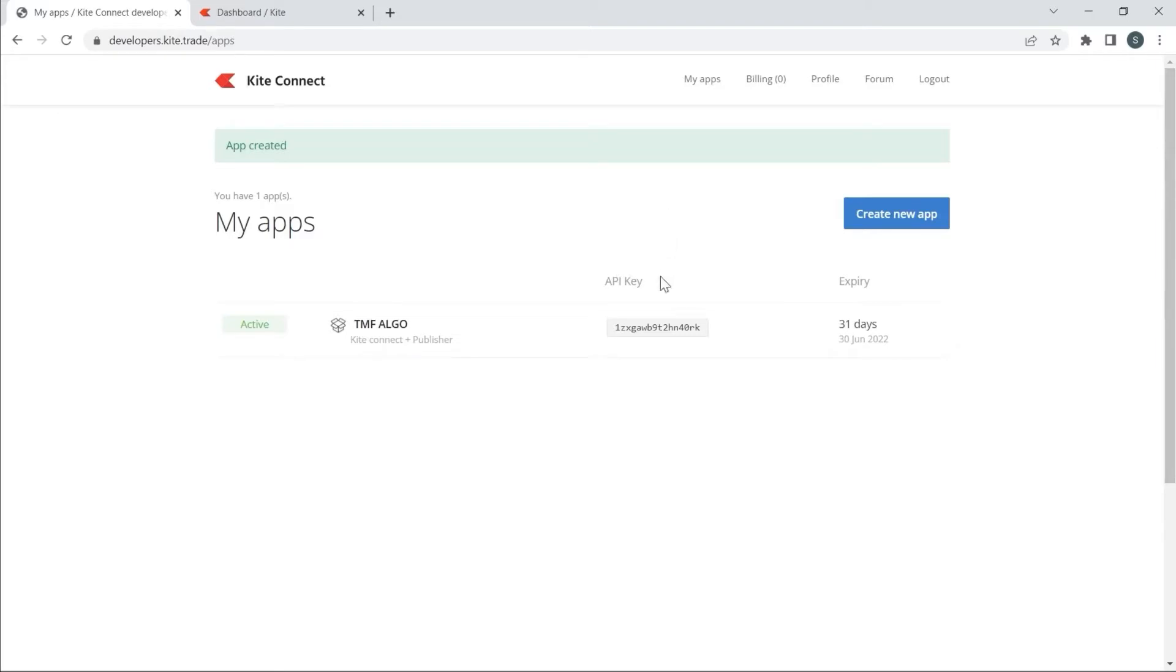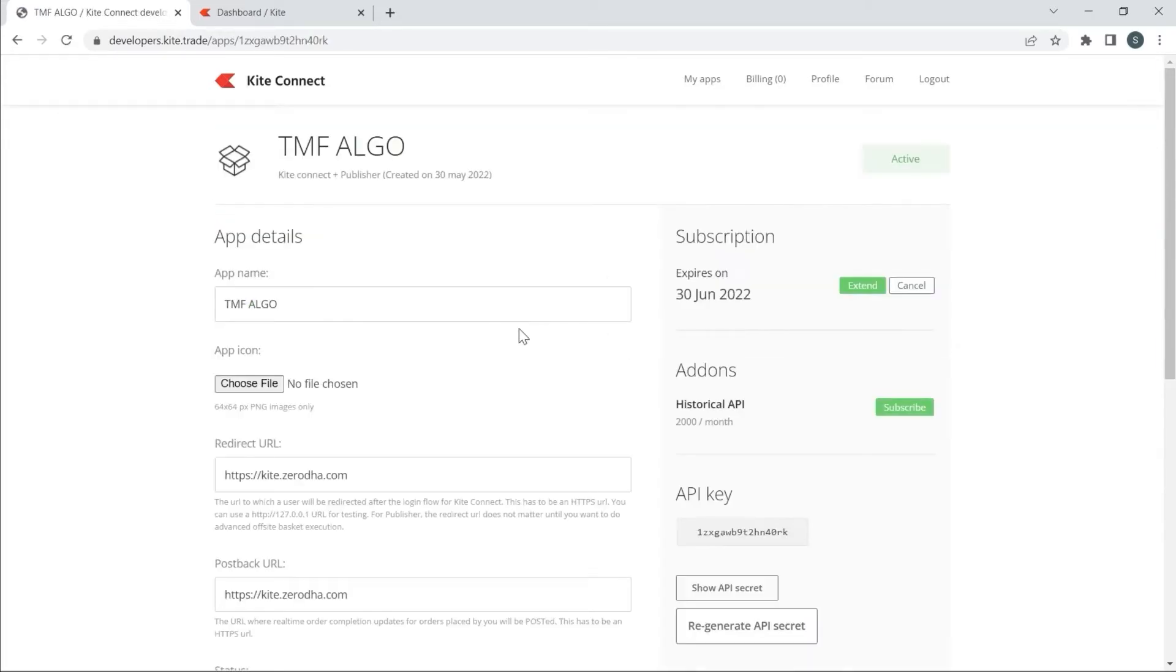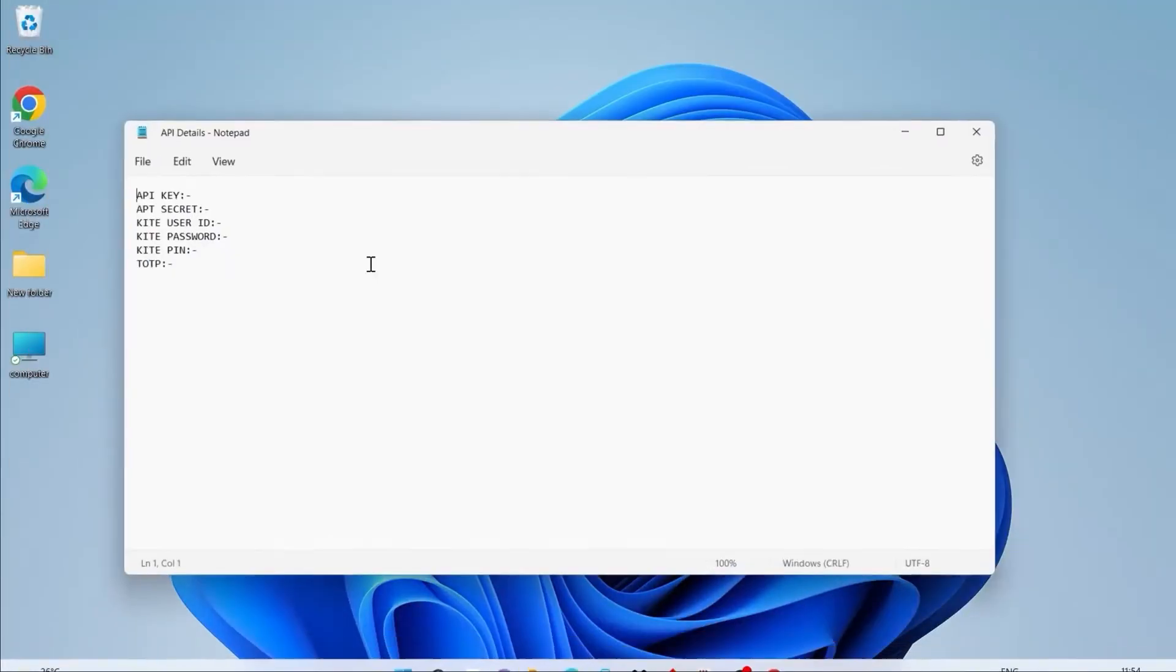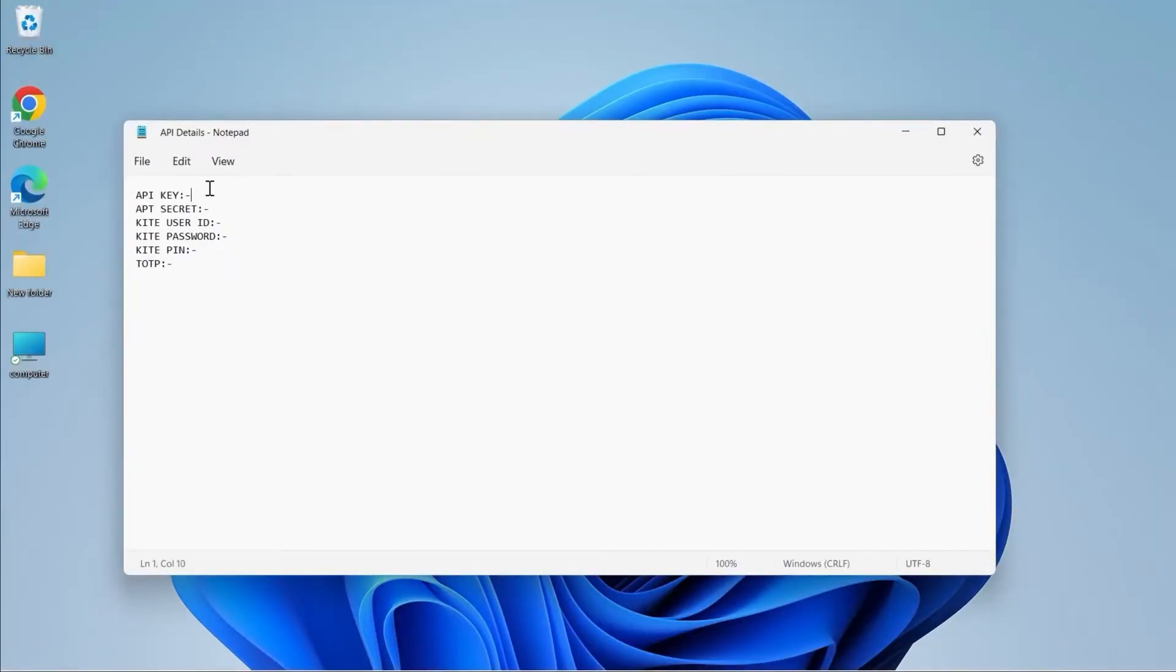My API keys are successfully generated. I will copy the API details to the text document we created and paste them here.